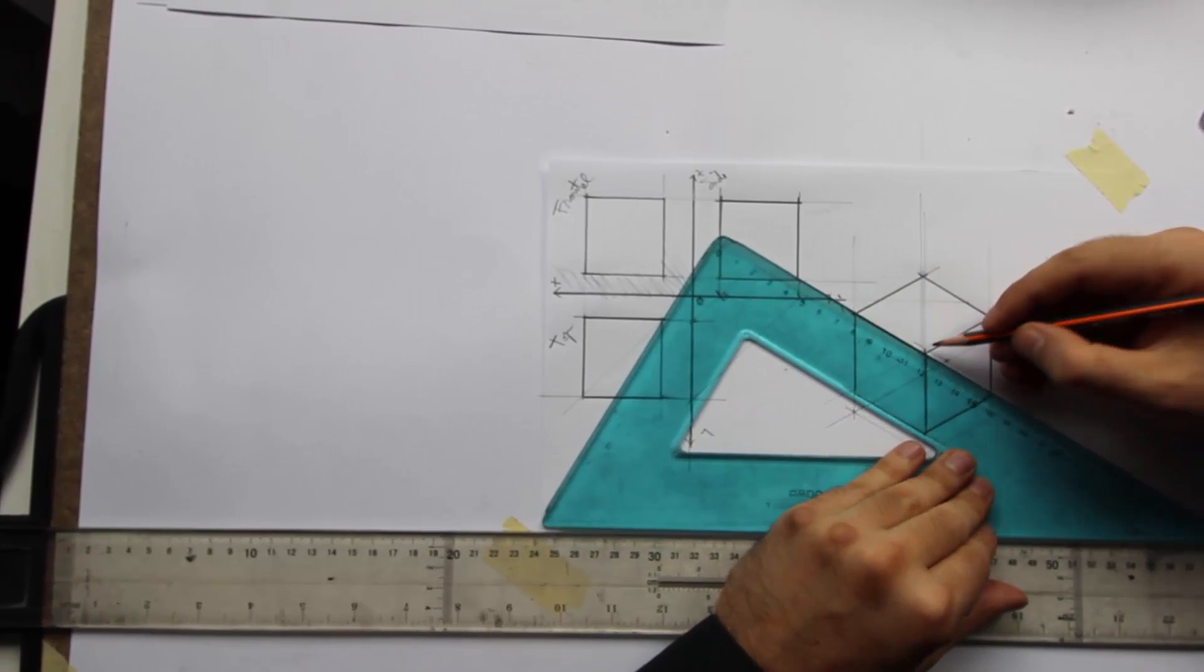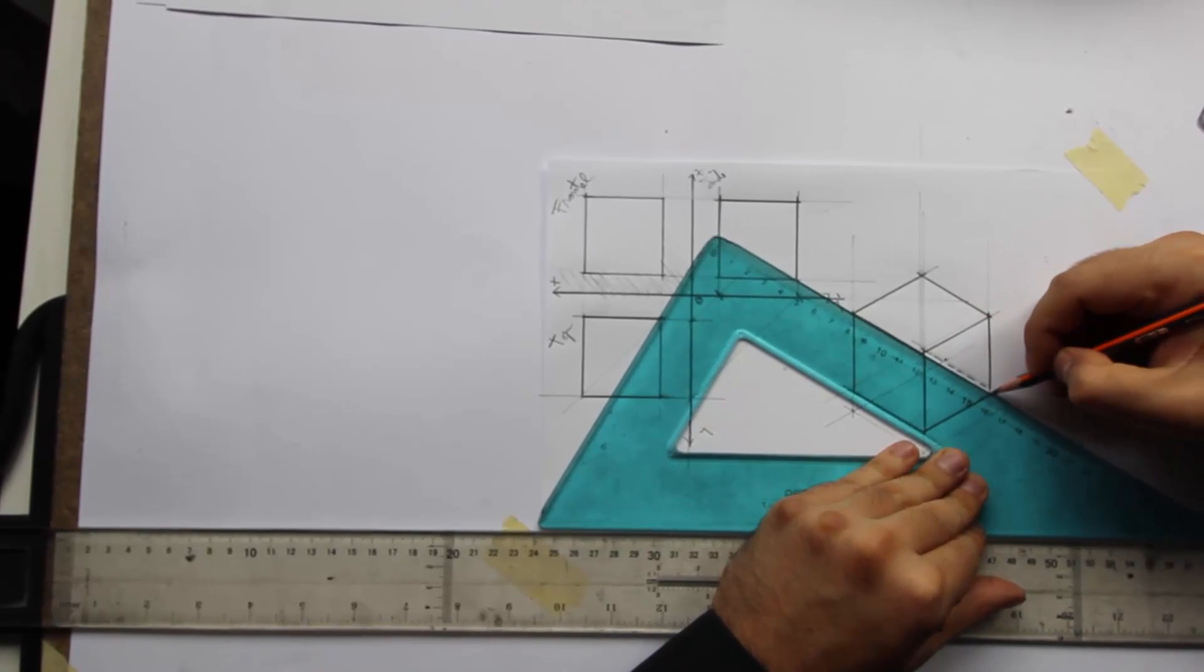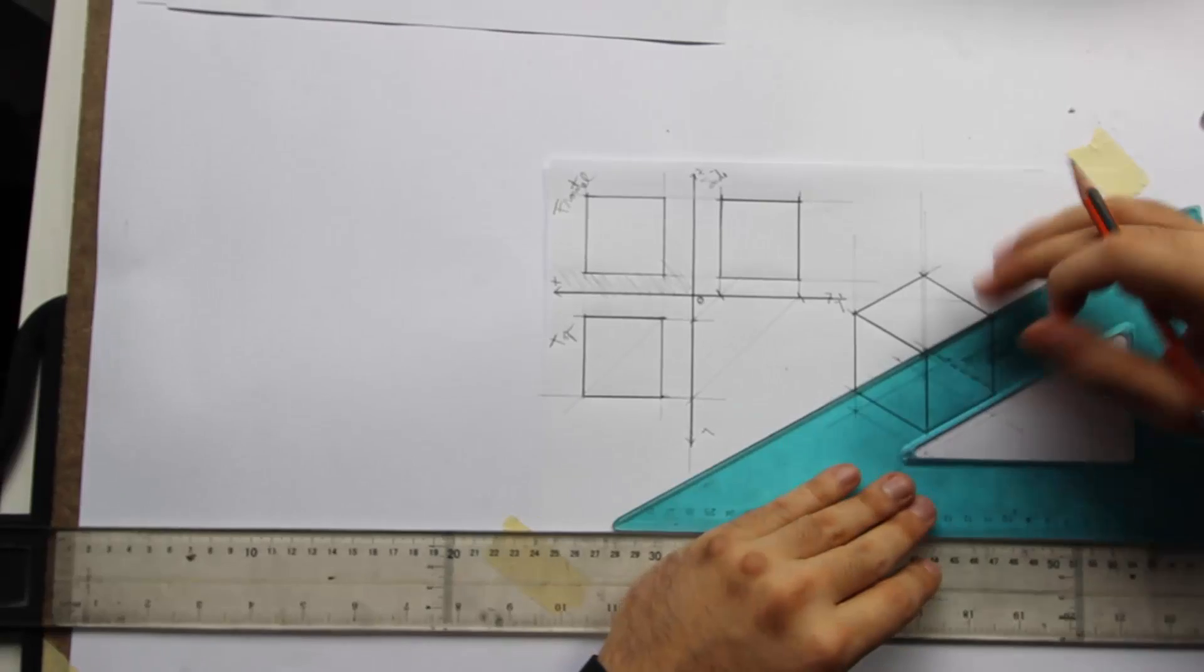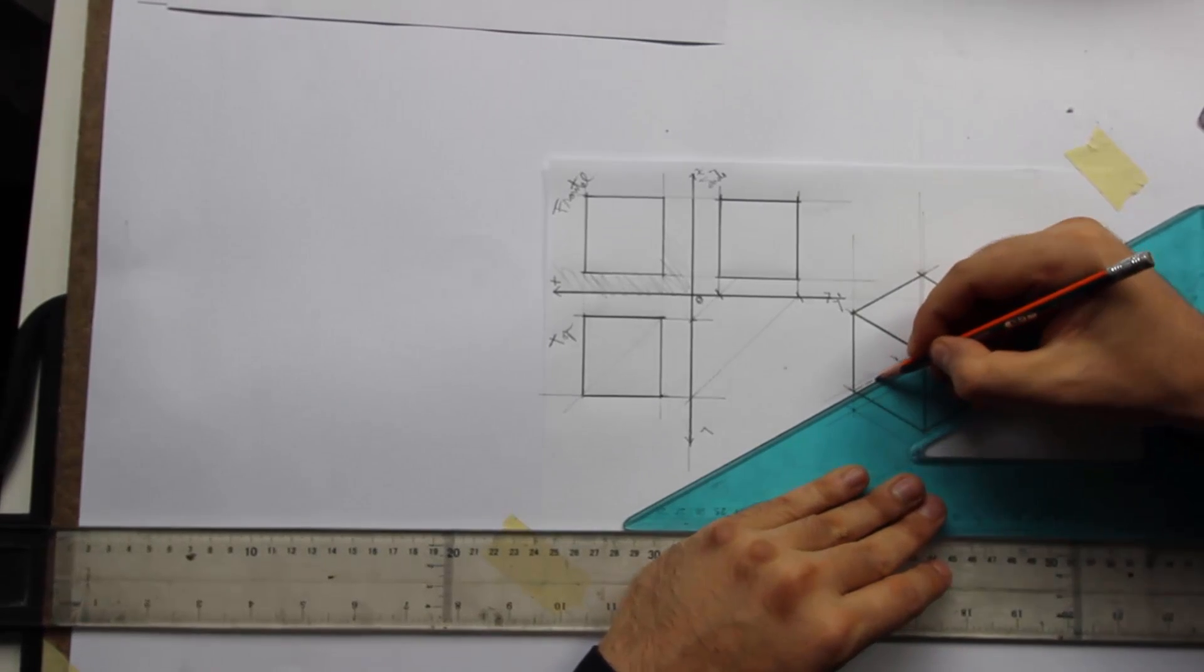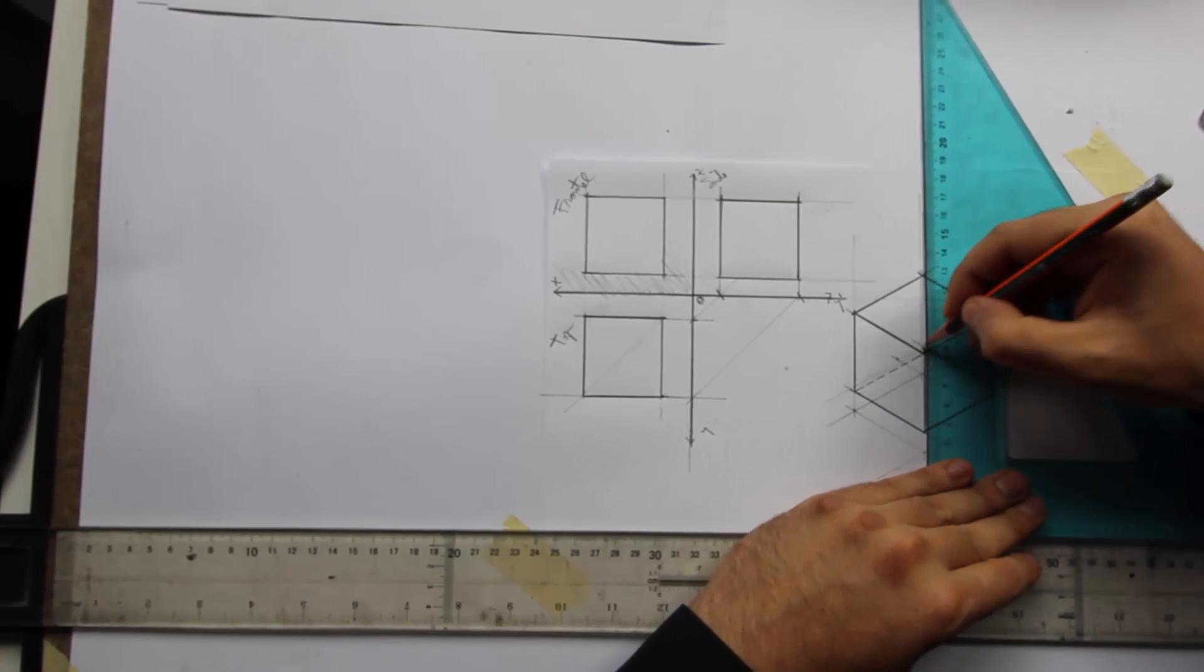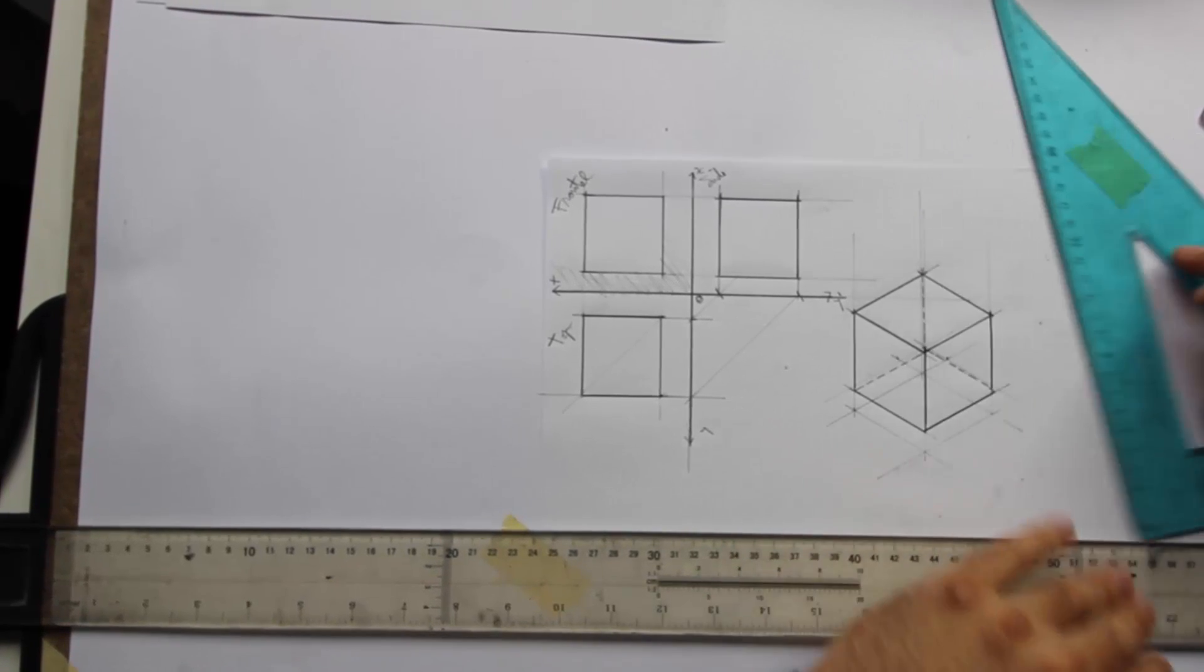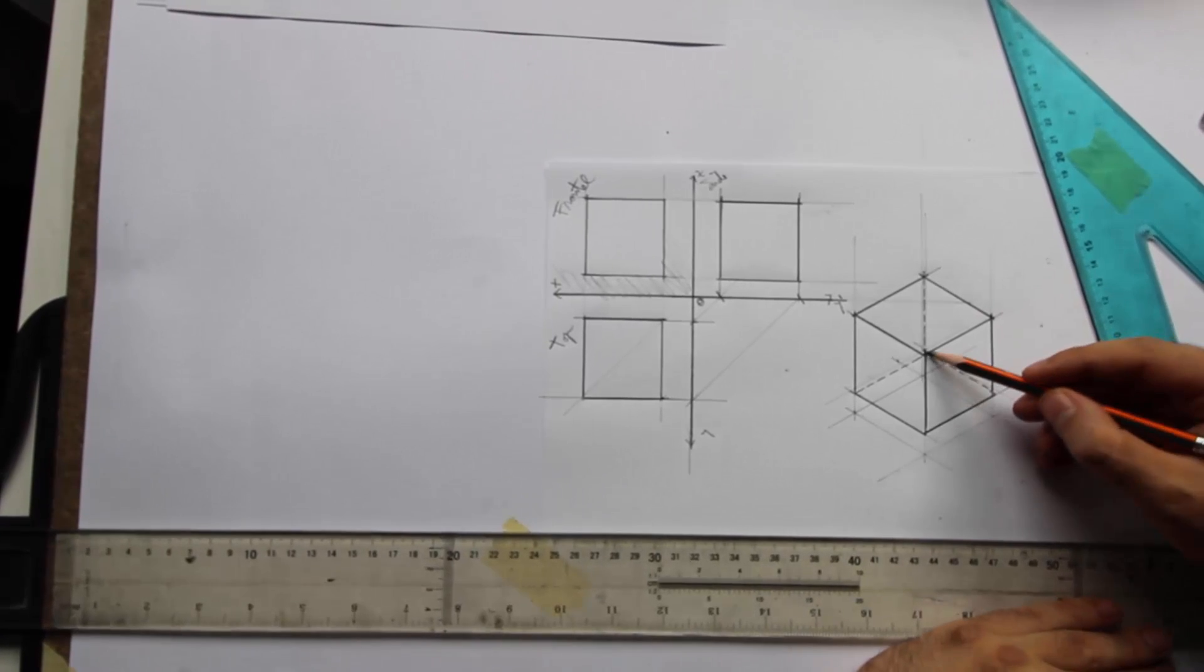Let me do these back lines with a dotted. Well, slight construction error. Mmm. Not good. Right. And this is our cube in an axo.